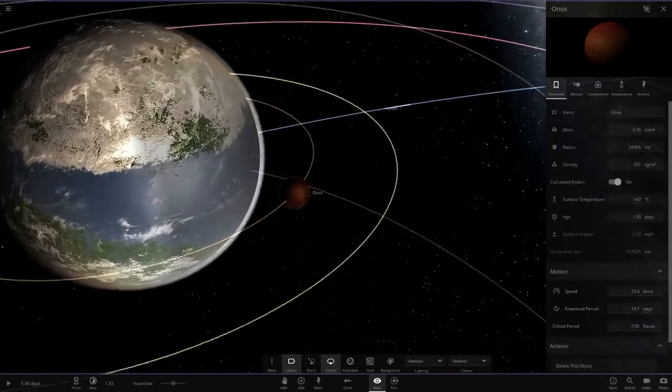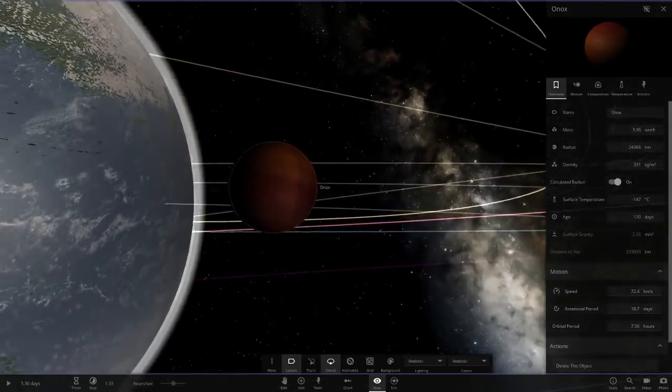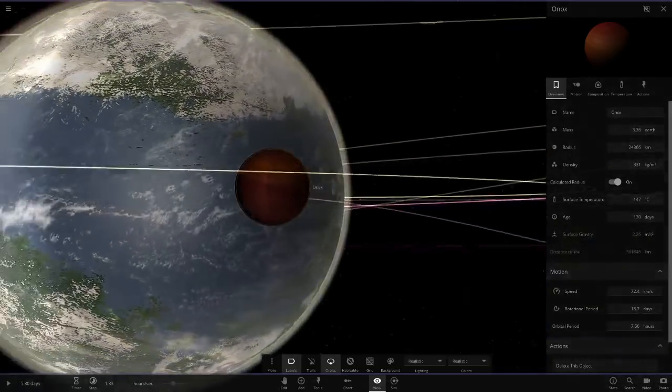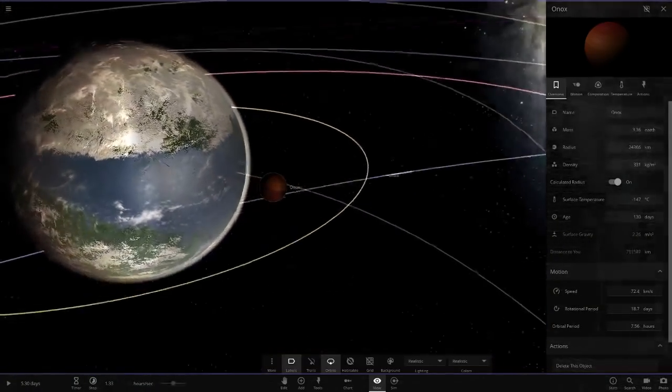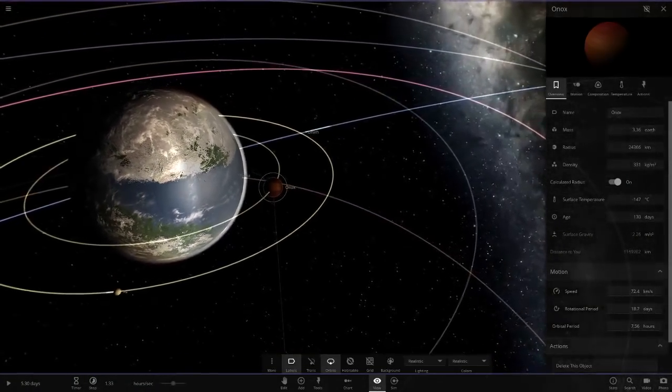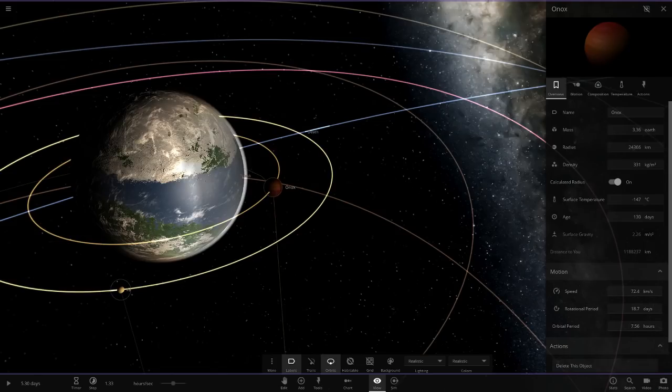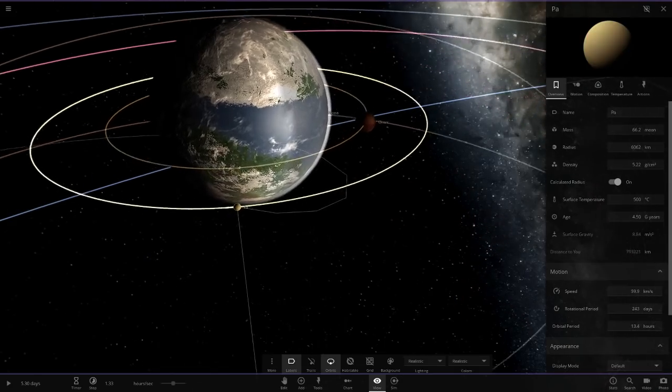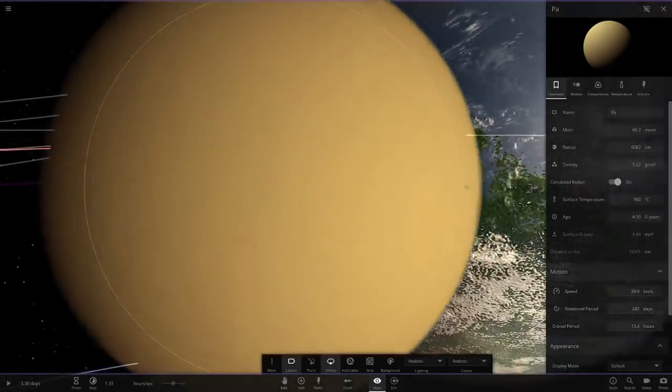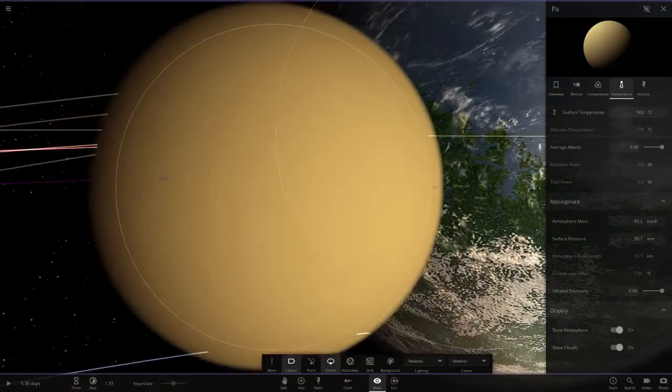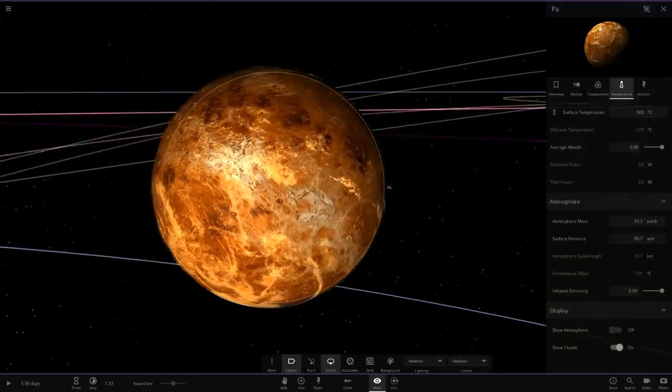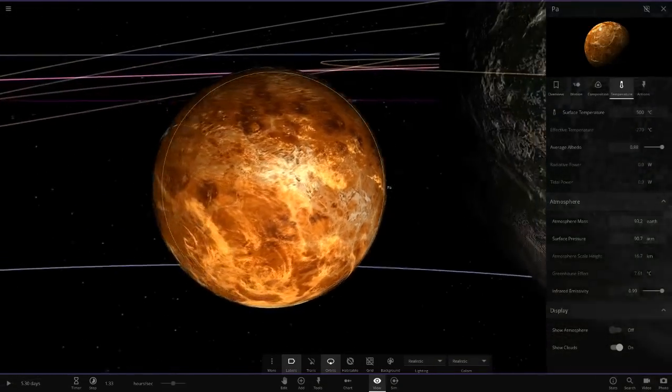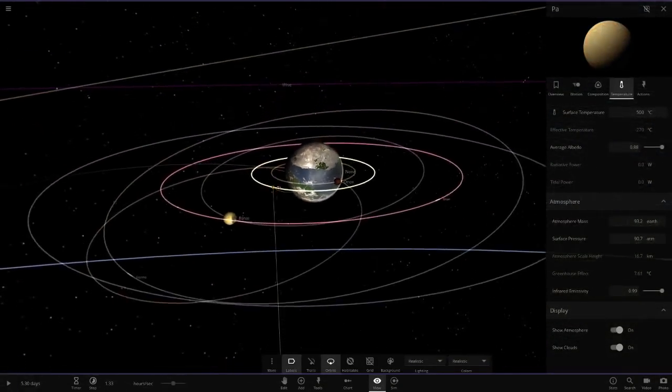Then we have this gas giant moon here, and this is extremely close to that rocky planet. As soon as you click play that is going to either collide with it or get ripped to shreds. Then we have one guy over here called Pa, looks like a custom Venus. Oh it actually is a custom Venus, okay.